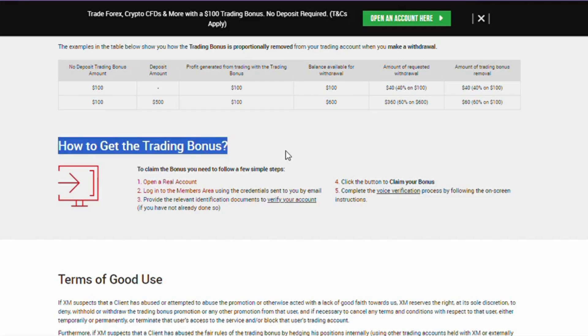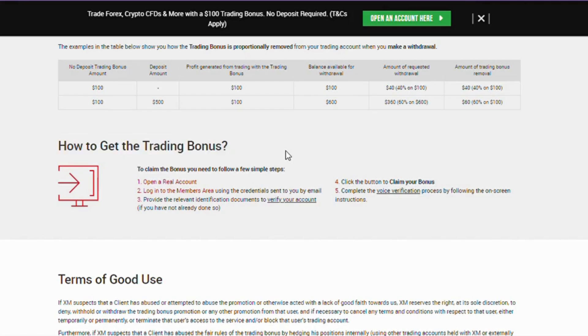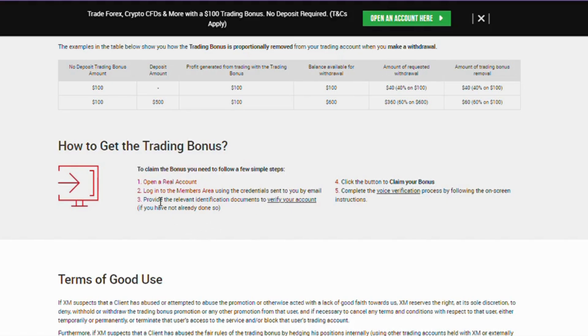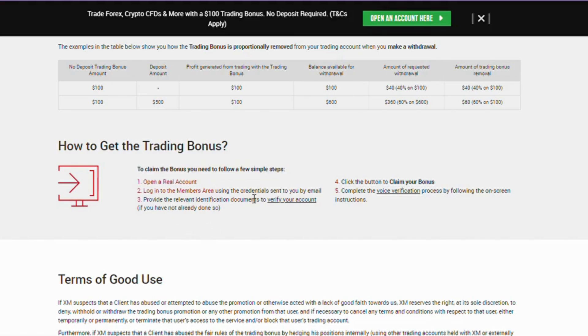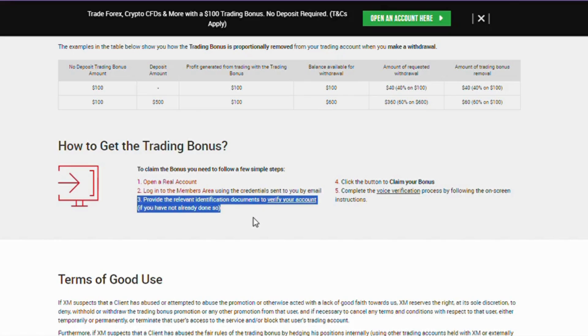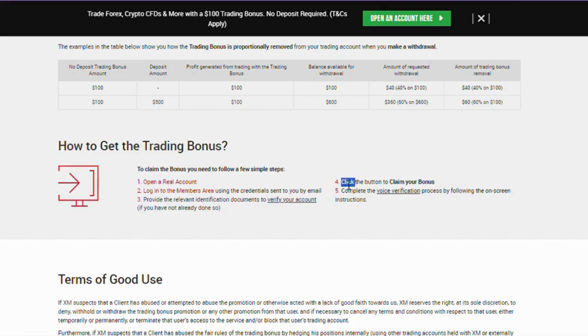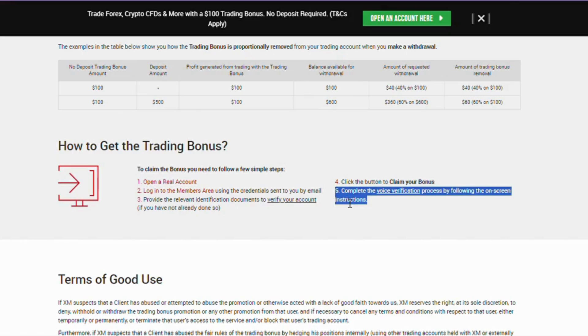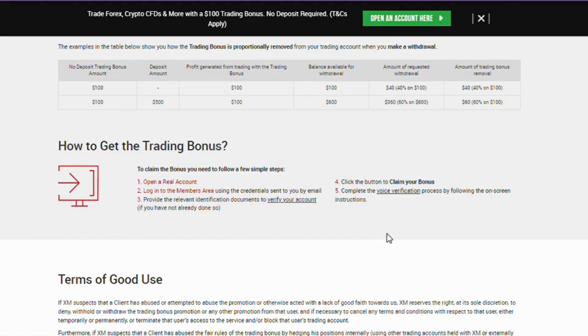How to claim $100 no deposit bonus. To claim the bonus, you need to follow a few simple steps. 1. Open a real account. 2. Log into the members area using the credentials sent to you by email. 3. Provide the relevant identification documents to verify your account, if you have not already done so. 4. Click the button to claim your bonus. 5. Complete the voice verification process by following the on-screen instructions.